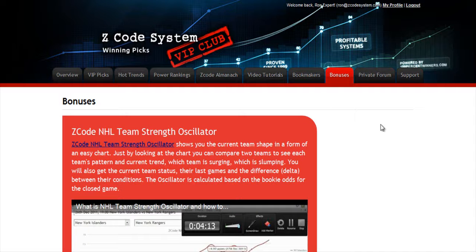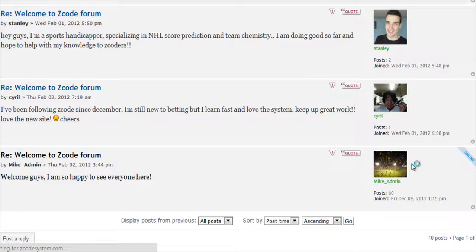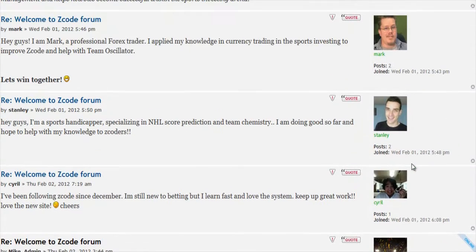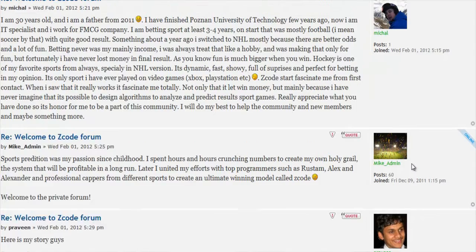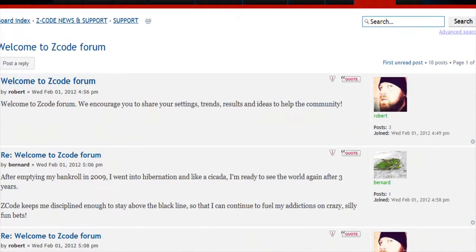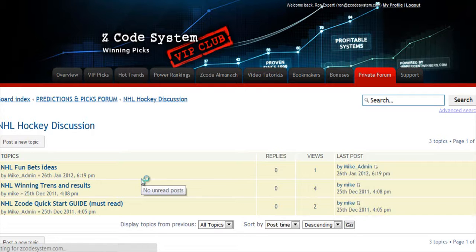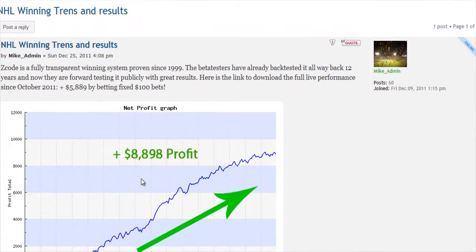The next section is Bonuses, where we've collected different nice little extra tools and systems that will help you succeed. Let's keep it as a surprise for now. And last but not least is the Private Forum, which is a gem and a storehouse of sports investing knowledge where our members and experts exchange their experience, tips, and discuss the hot trends and winning settings. We encourage you to participate in the forum and contribute with your ideas.